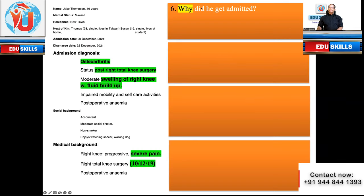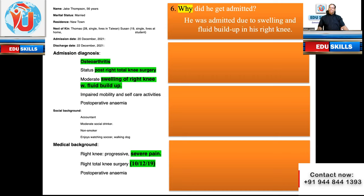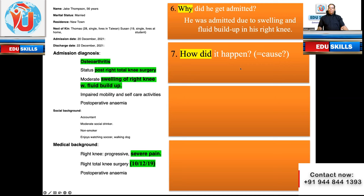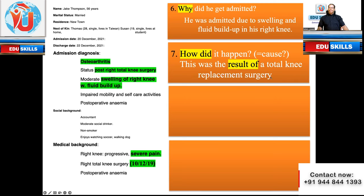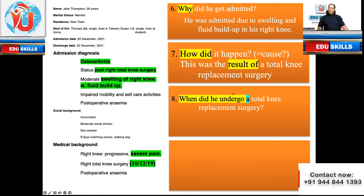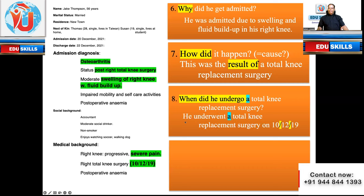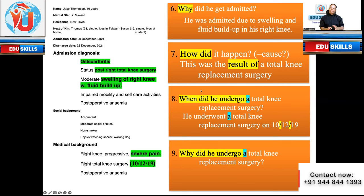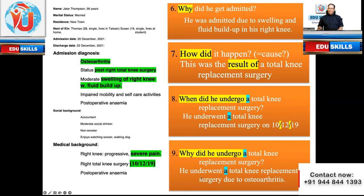Coming to the next question: why did he get admitted? He was admitted due to swelling and fluid build-up in his right knee. What was the cause? This was the result of a total knee replacement surgery. When did he undergo that surgery? He underwent a total knee replacement surgery on 10/12/19. Why did he undergo it? He underwent a total knee replacement surgery due to osteoarthritis.